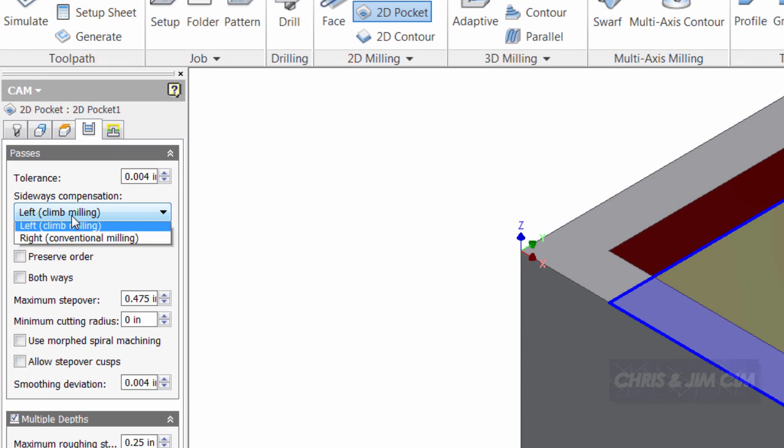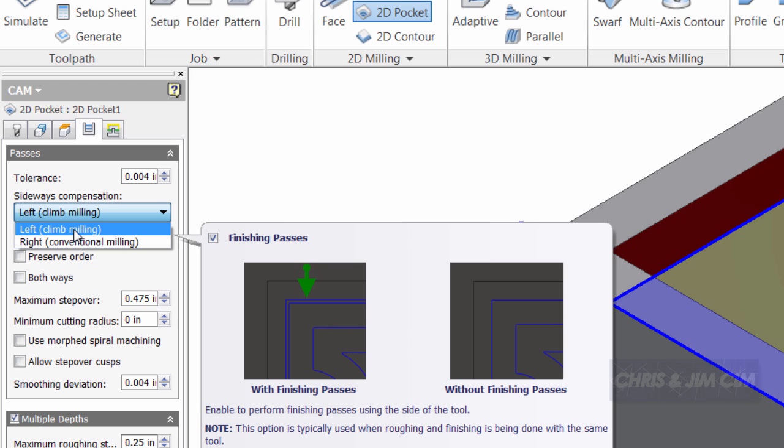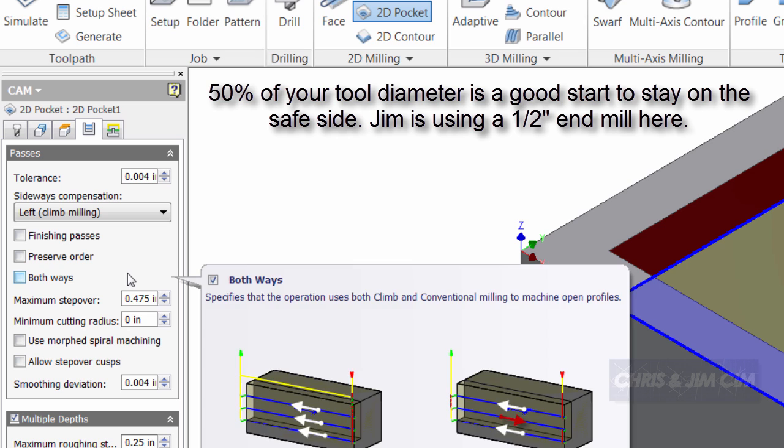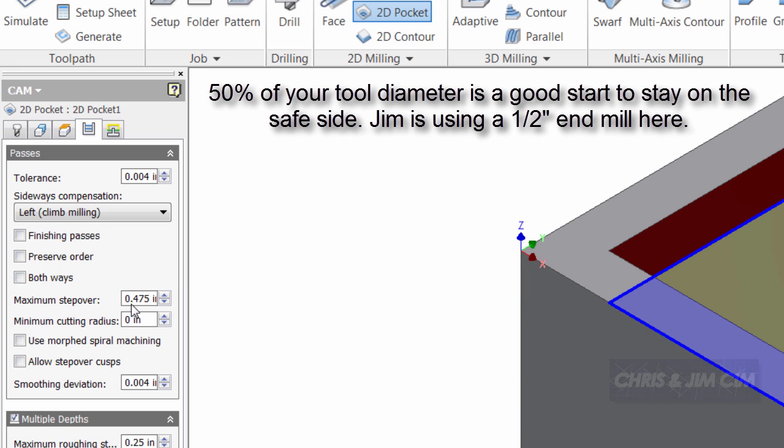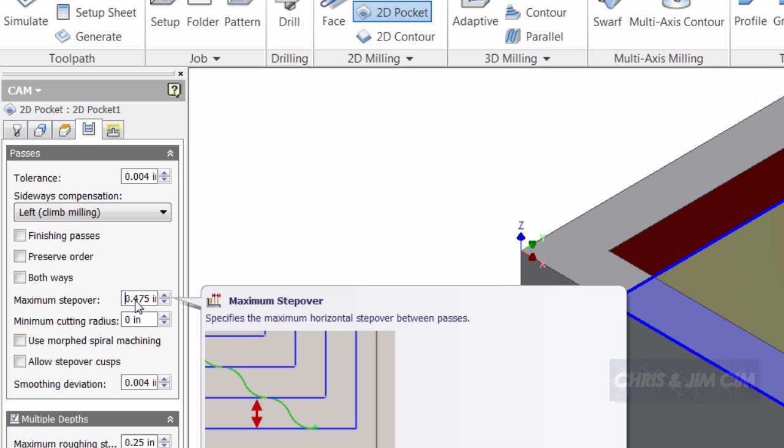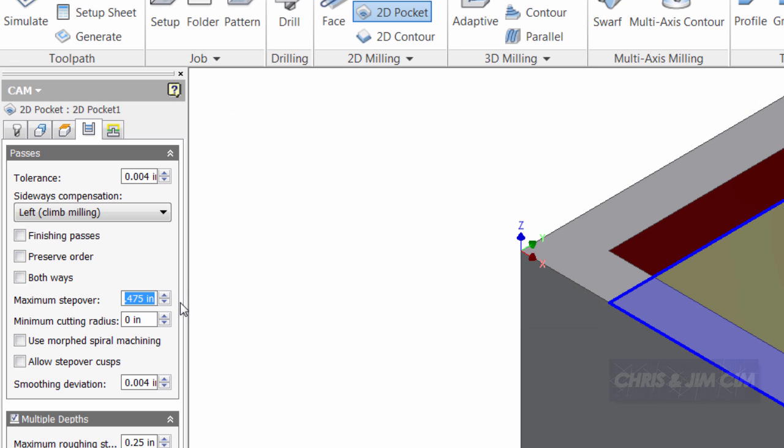I am going to make sure that I'm on climb milling on a regular basis. If I have the opportunity to choose one, I'll usually choose climb milling. Maximum step over right now is set at 95% of the tool. So we're going to change our maximum step over to 50% of the tool as well, which is going to be a quarter of an inch.